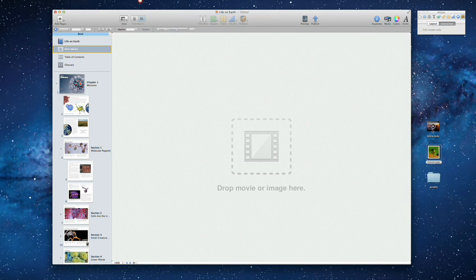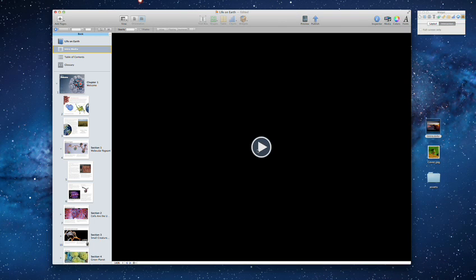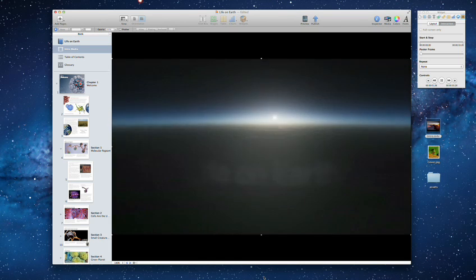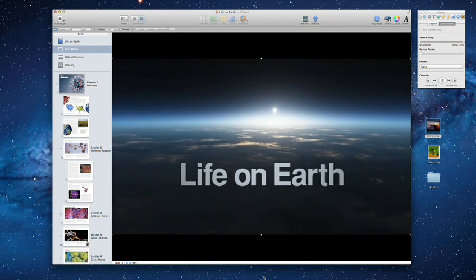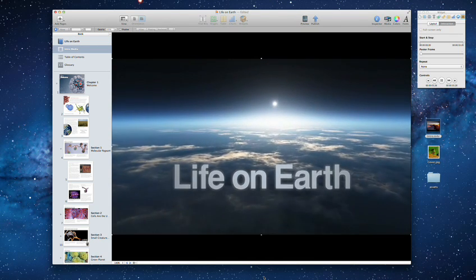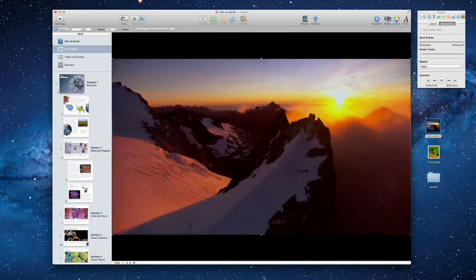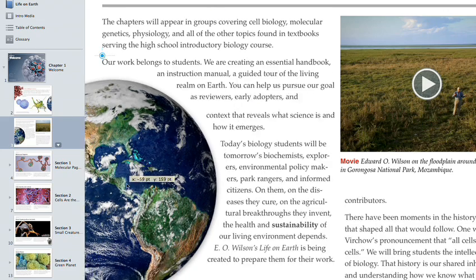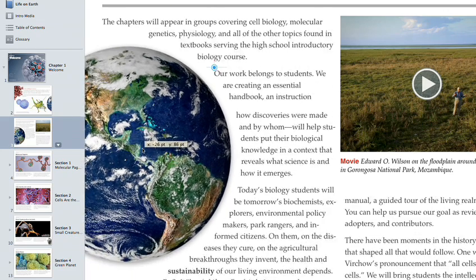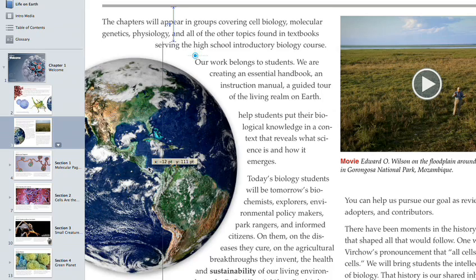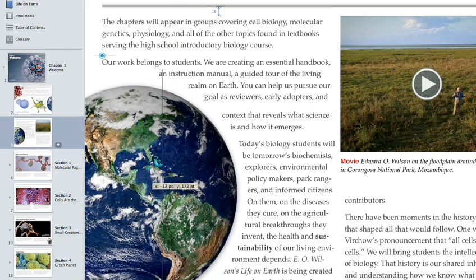Or you can even add an intro movie. Your text flows smoothly around the graphics on your pages and instantly updates as you move them.